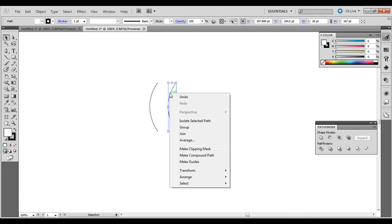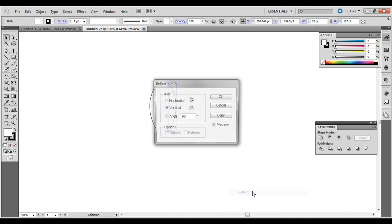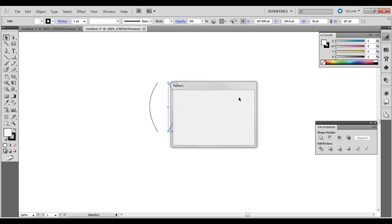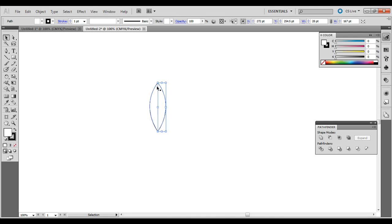Then you can right-click over it, go to Transform, and then Reflect. Just make sure Vertical is selected and click OK. Then move that right back so it's meeting the original one.